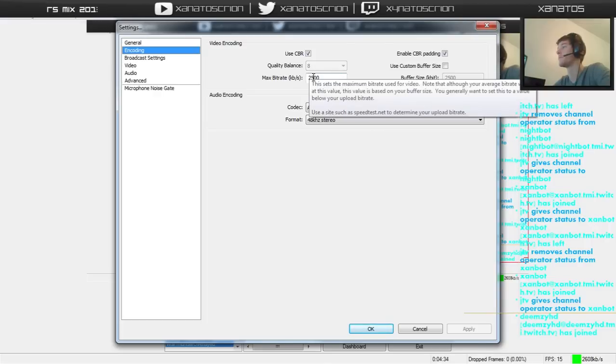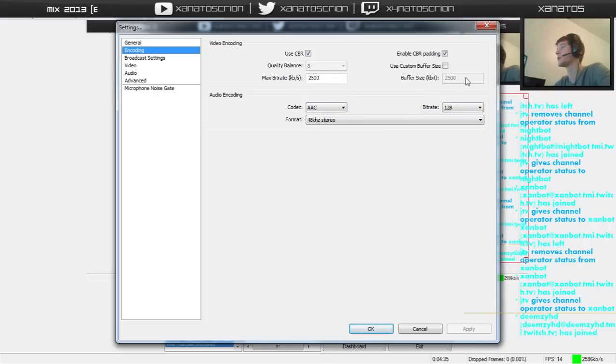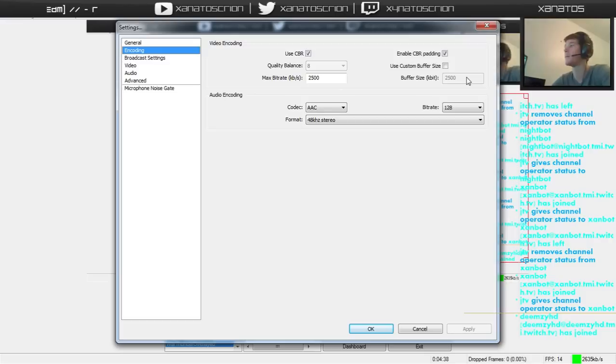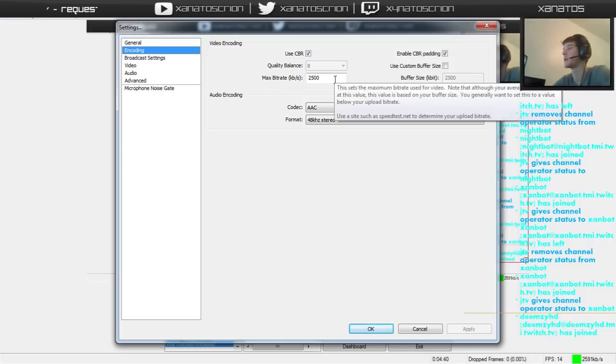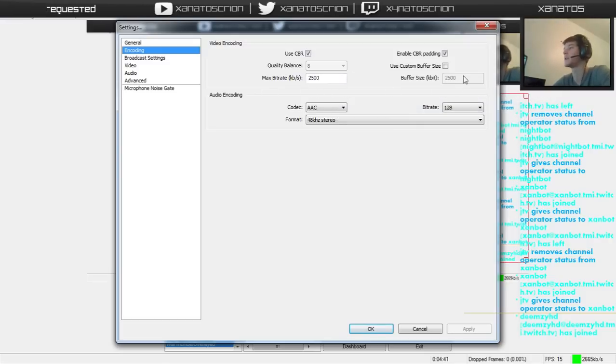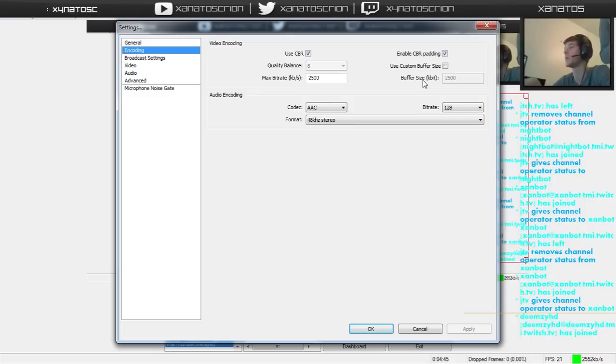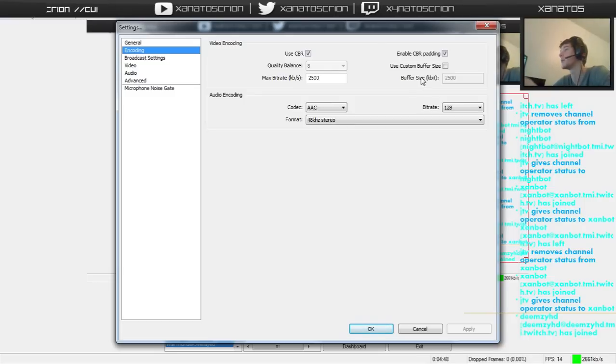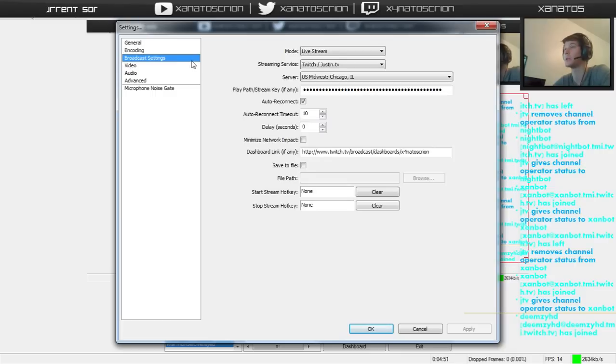2500 might be a little high to start out, but if you can hit this, this is a good number. So try it out. If your stream's like laggin' or if your computer's just like totally crap in the bed, you can decrease that. Or increase it if you want higher quality.